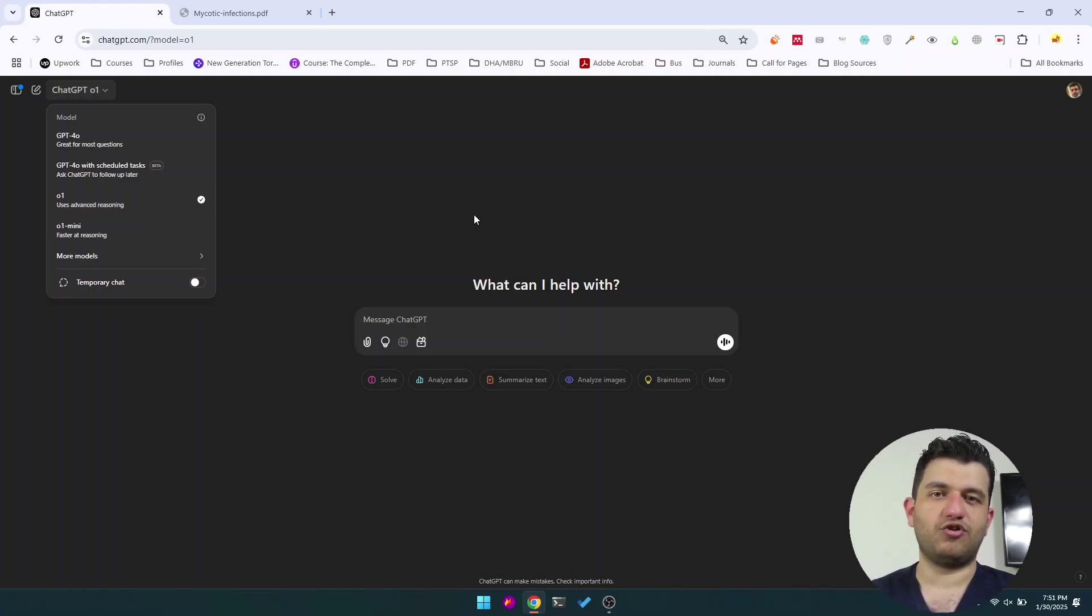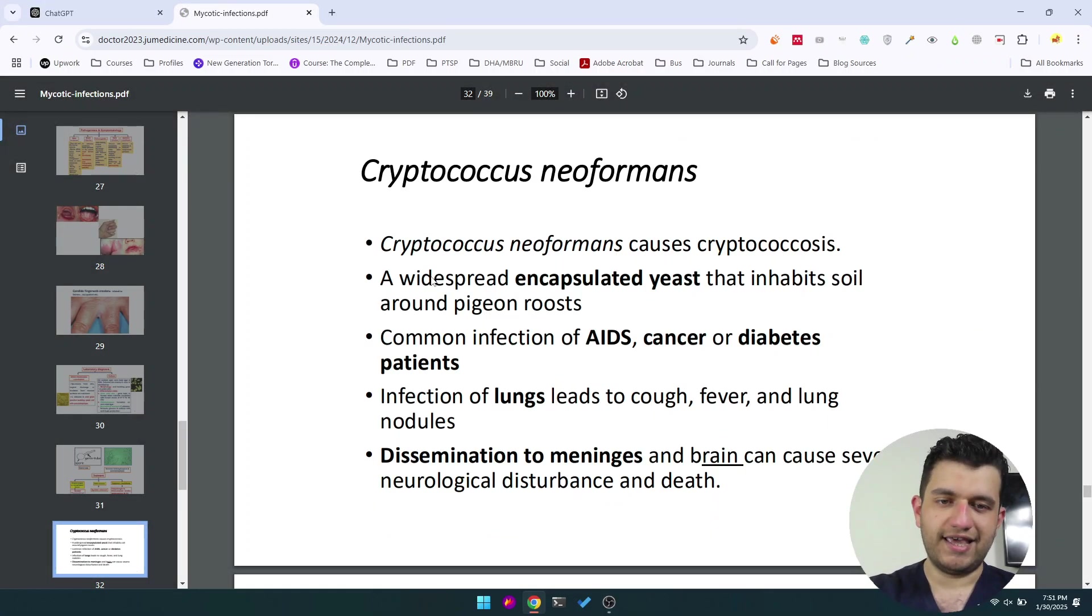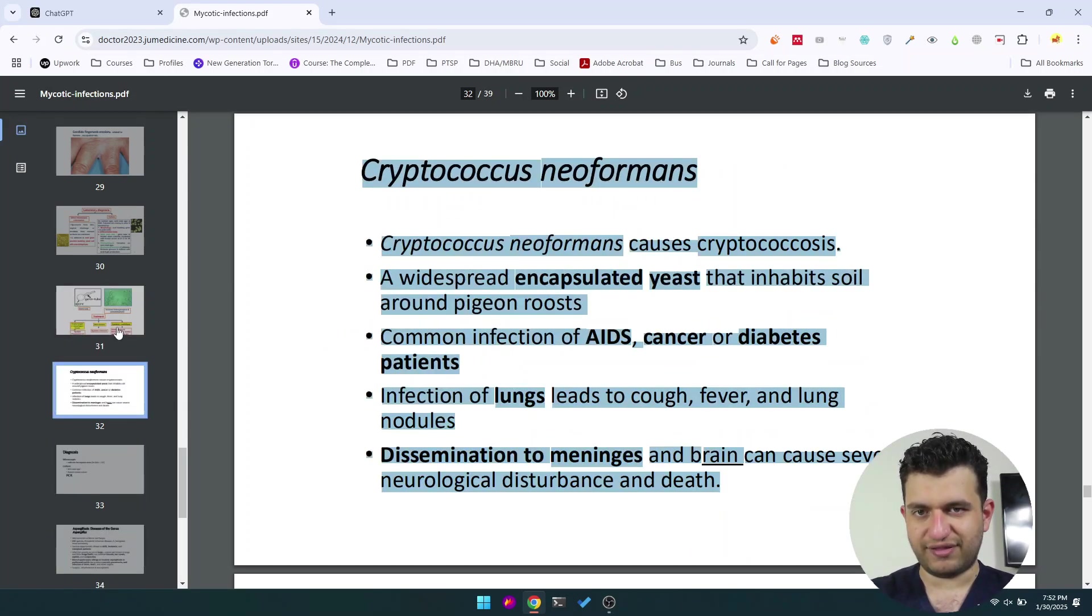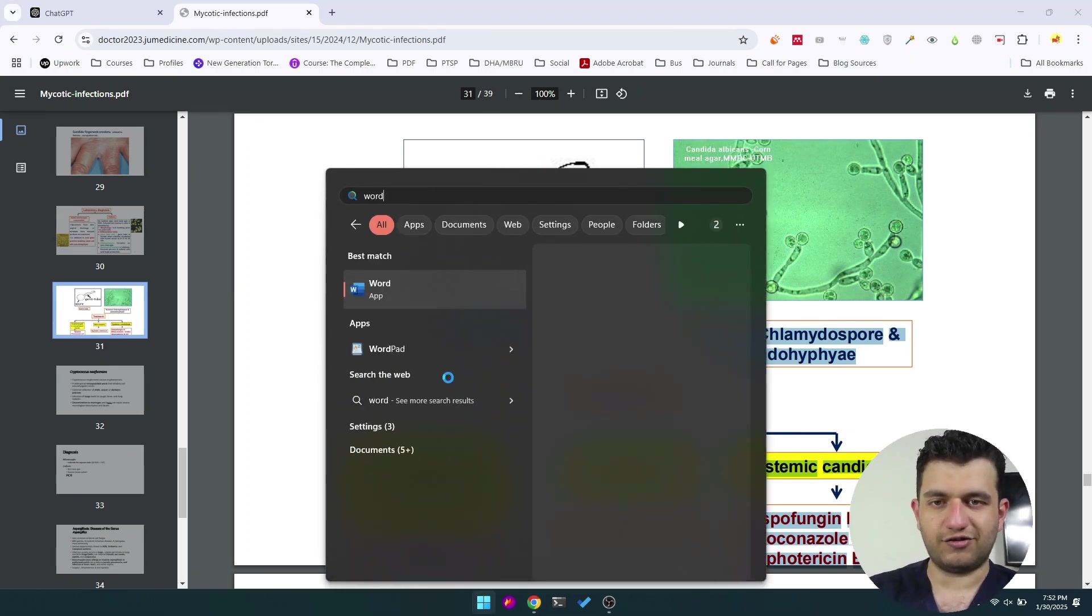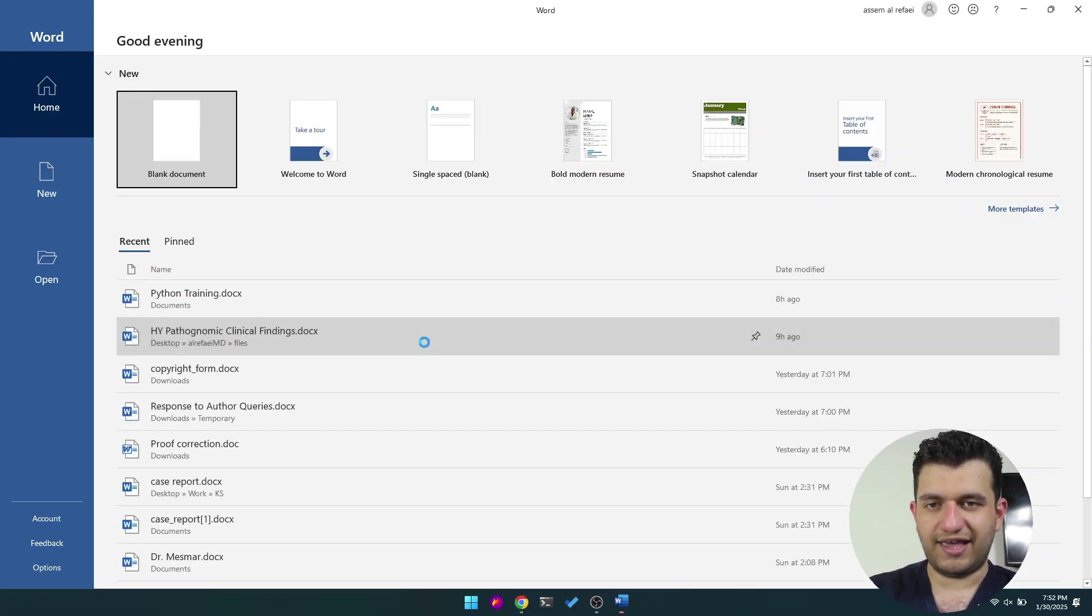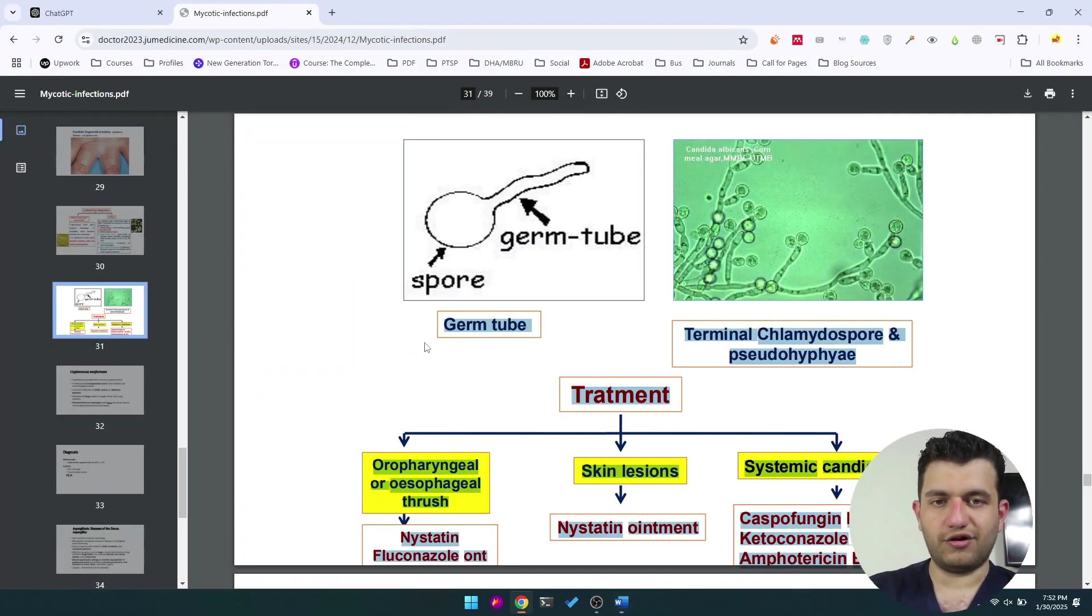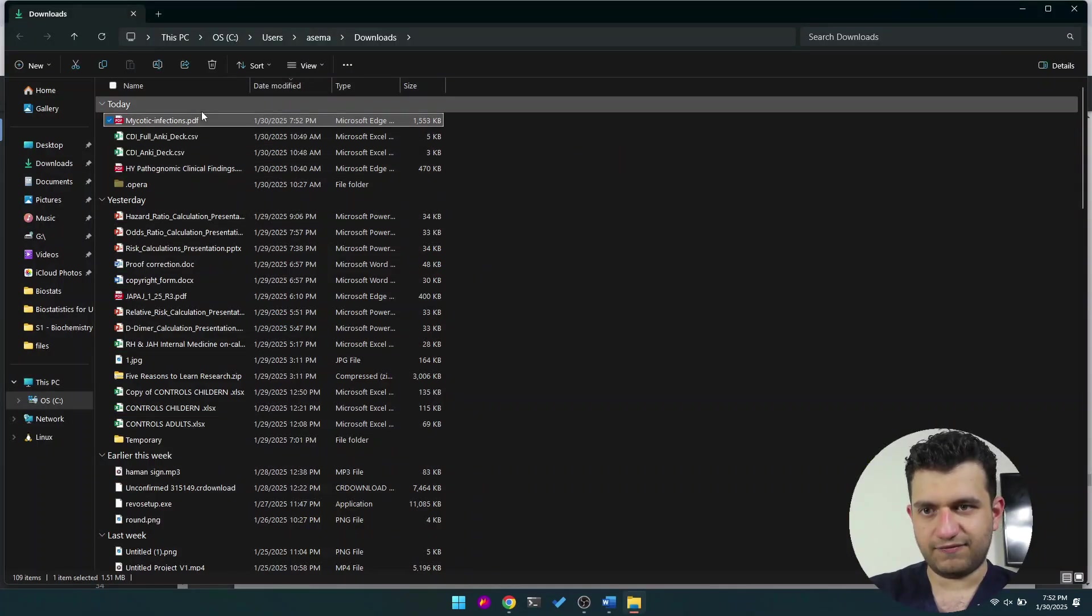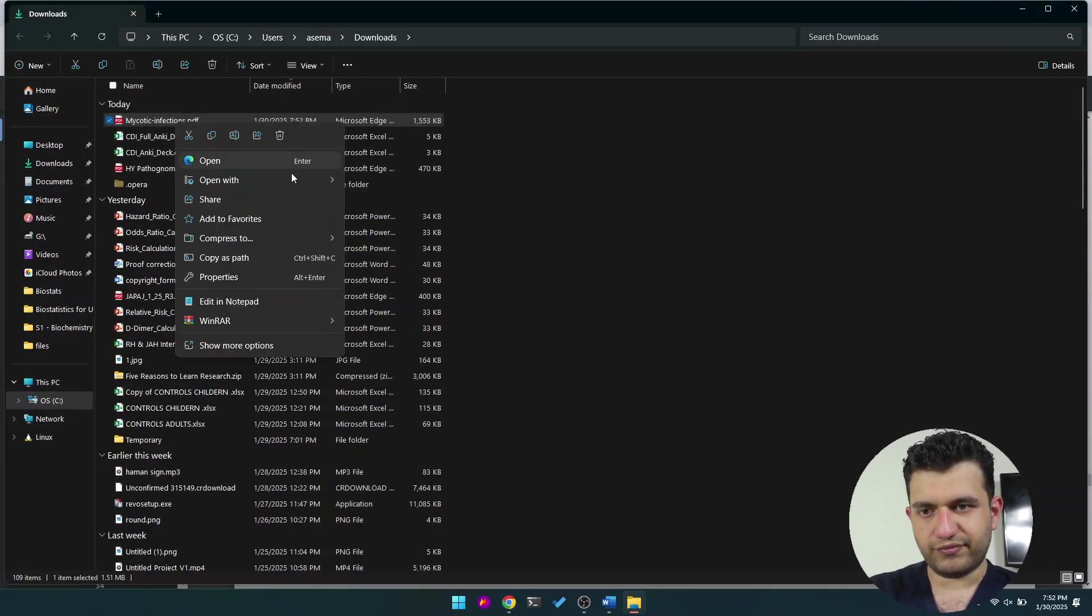I don't get paid by ChatGPT to promote it or by Anki. However, they are really very helpful. So if you just control A—but does that control everything or just this slide? So it controls everything, and I'm going to copy it and just to confirm that it copies everything, I would open my Word and paste it there. Okay, see, it didn't, so I will download it as a PDF.